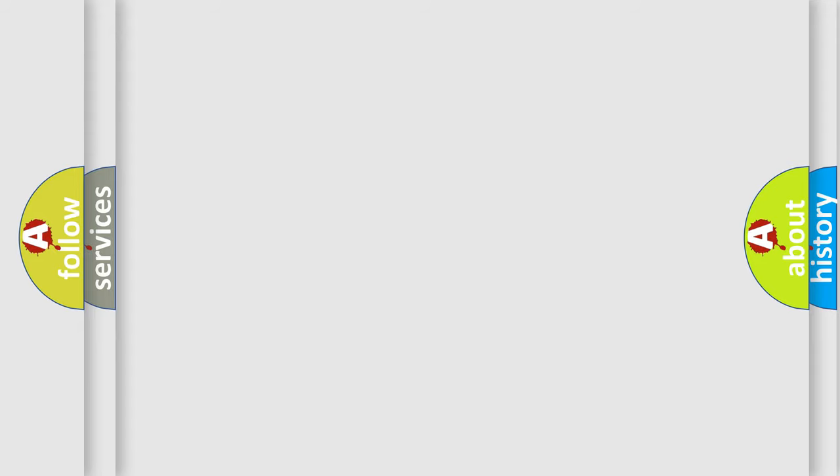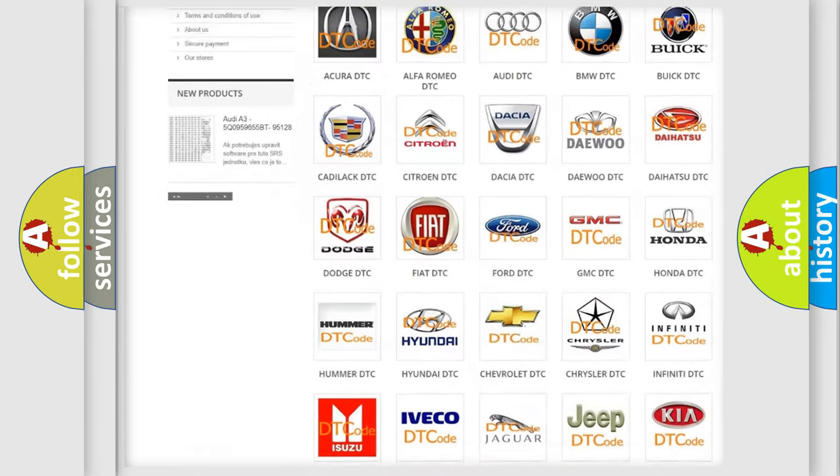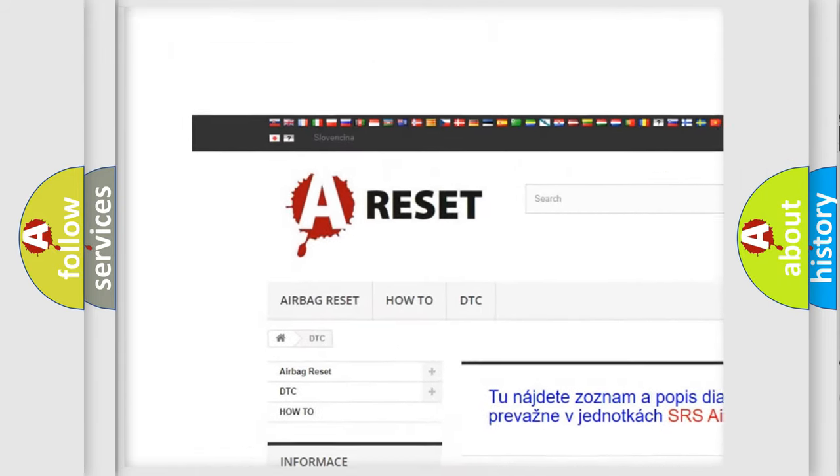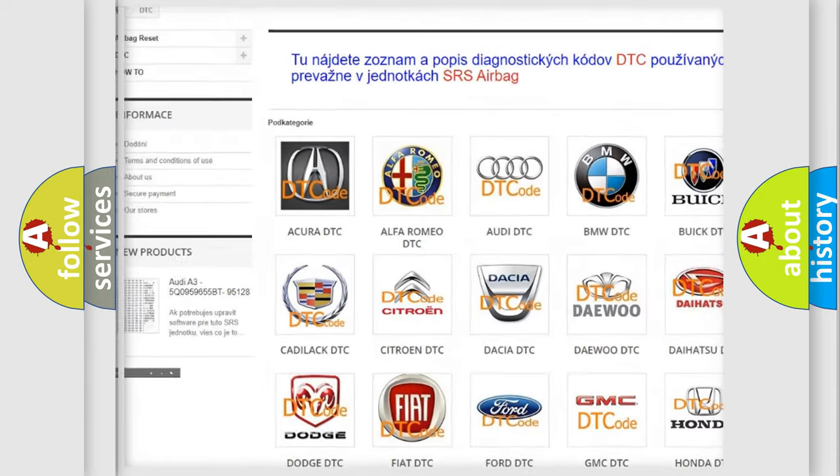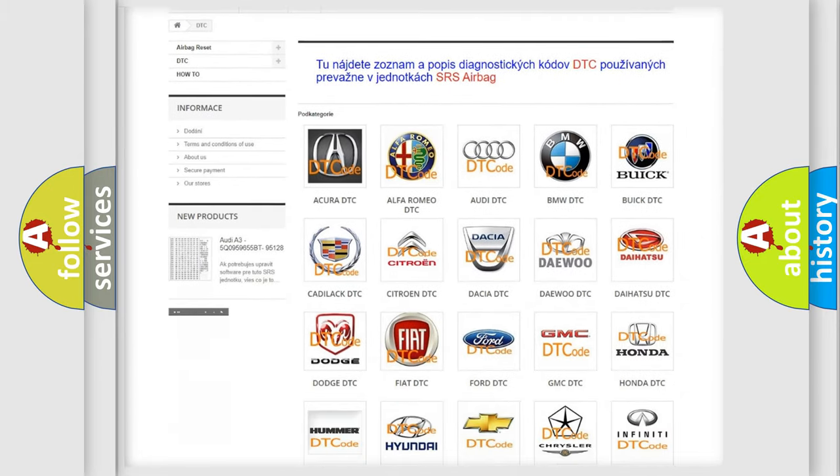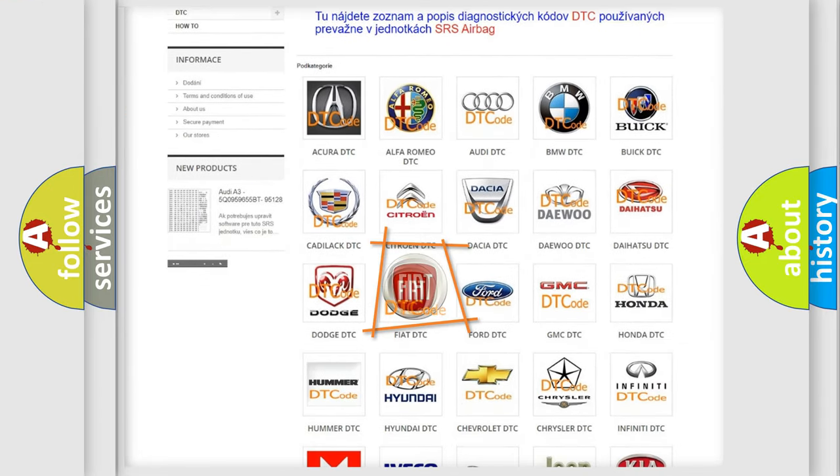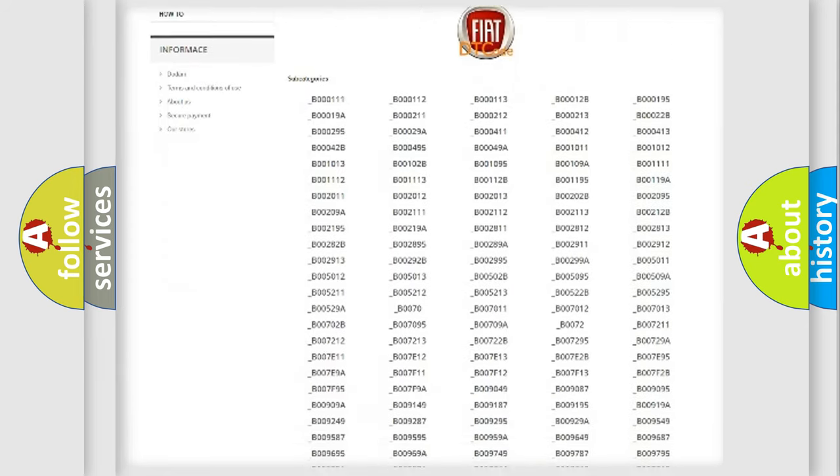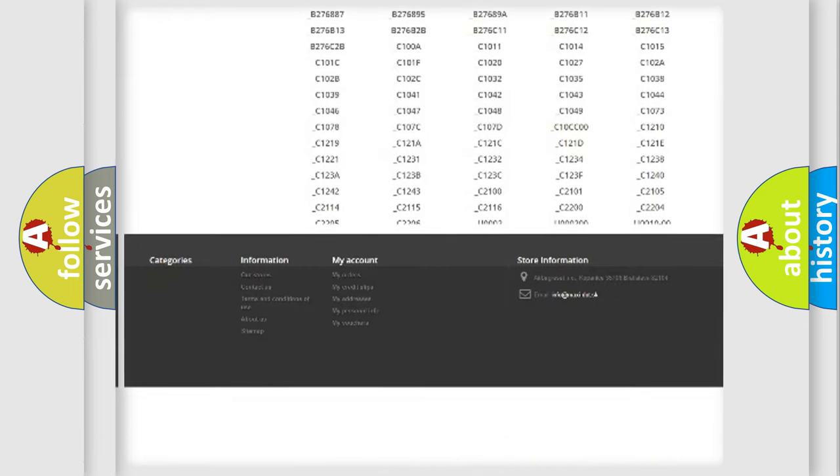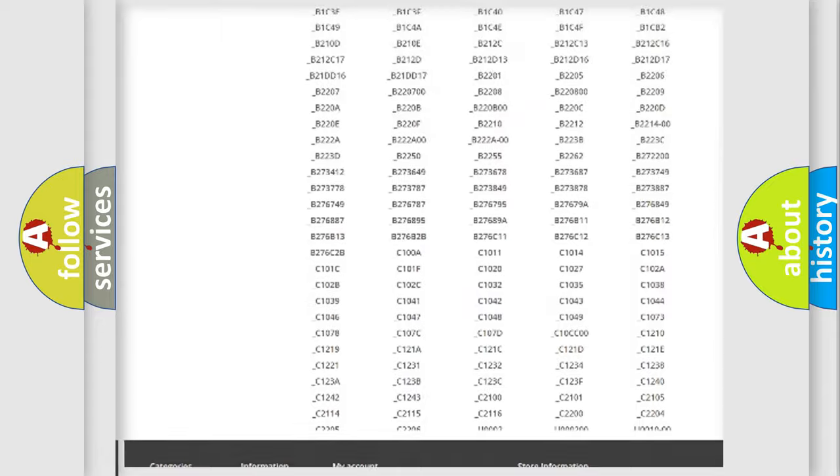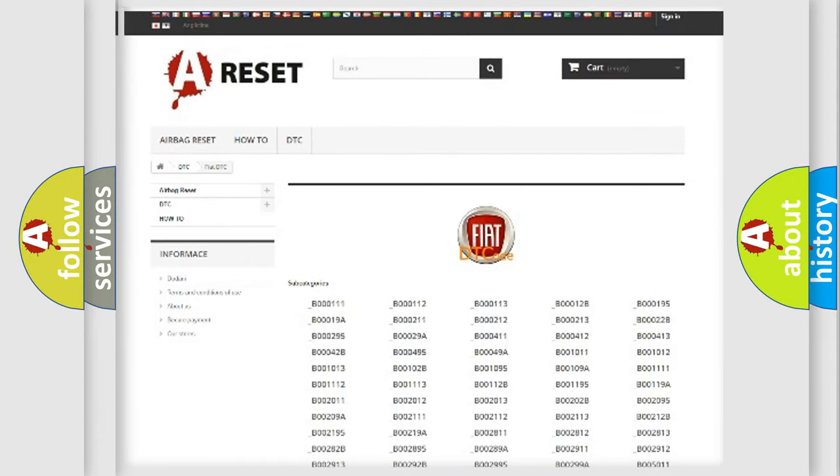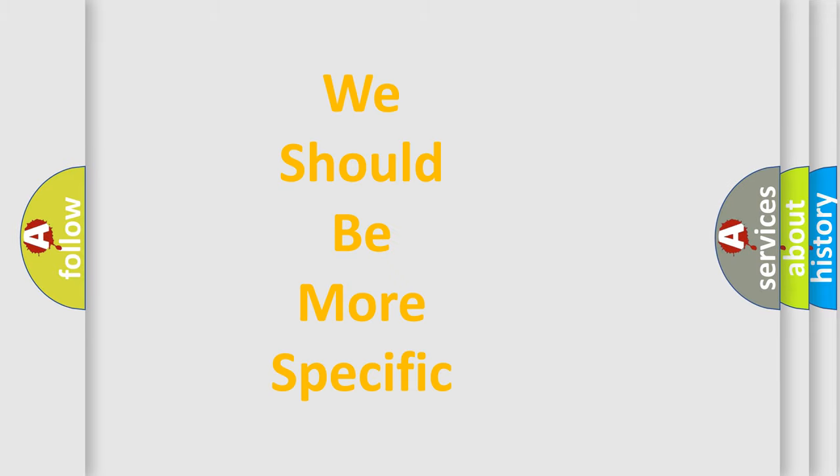Our website airbagreset.sk produces useful videos for you. You do not have to go through the OBD2 protocol anymore to know how to troubleshoot any car breakdown. You will find all the diagnostic codes that can be diagnosed in Fiat vehicles, and many other useful things. The following demonstration will help you look into the world of software for car control units.